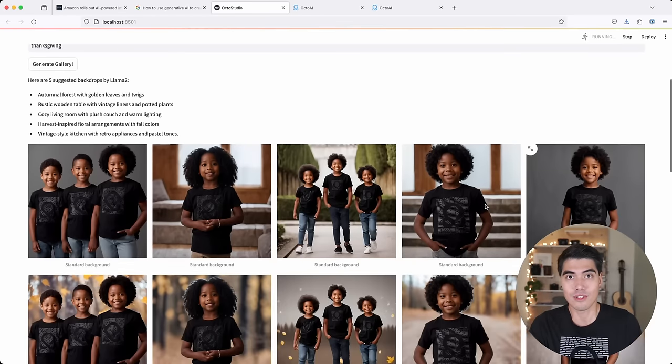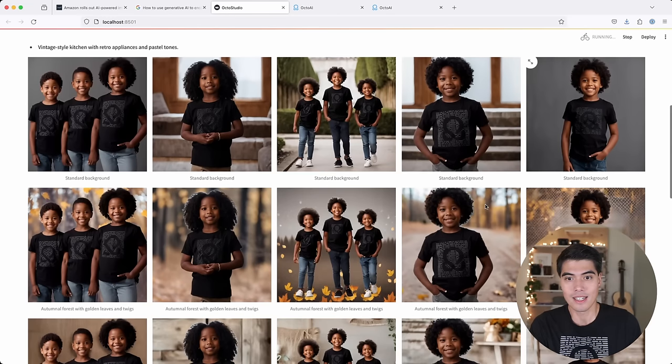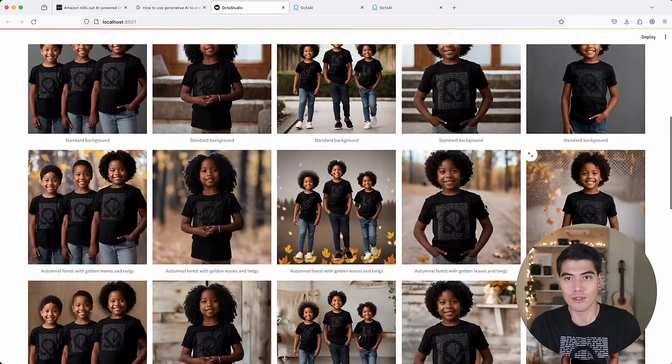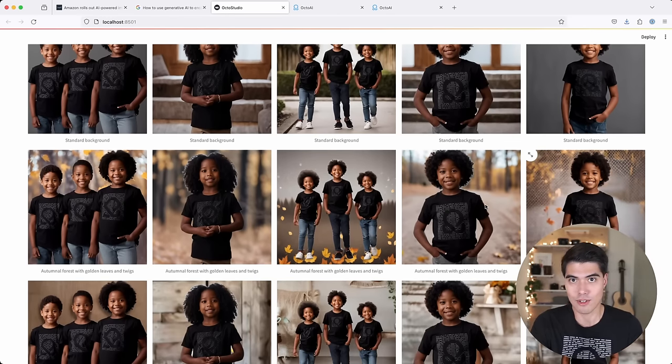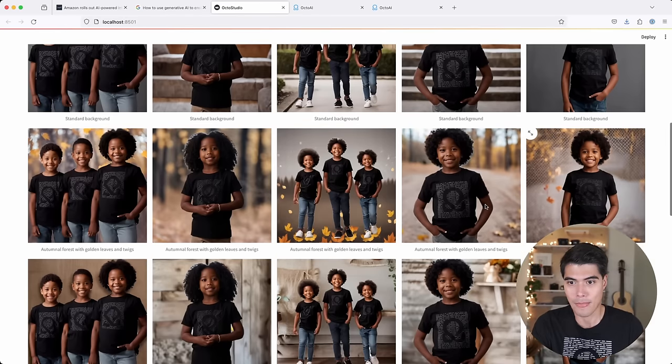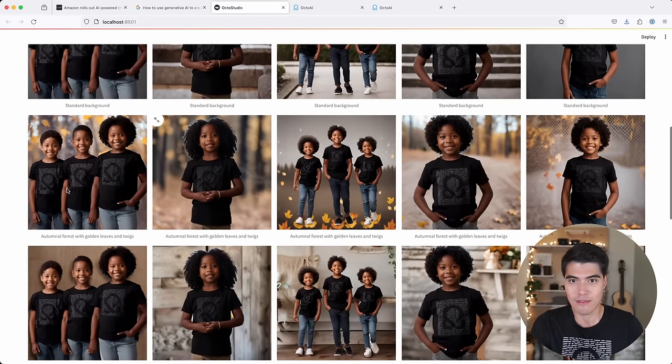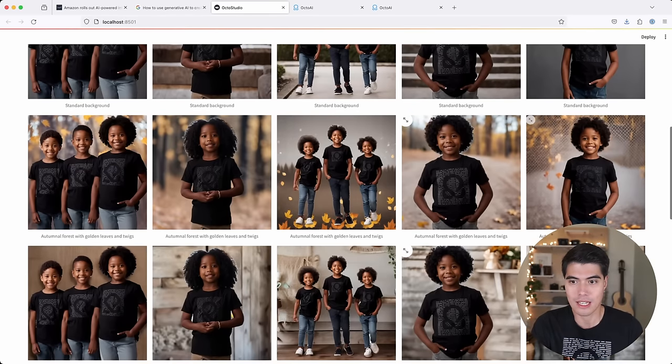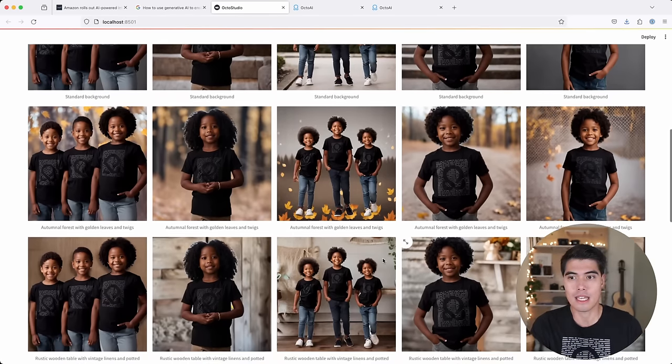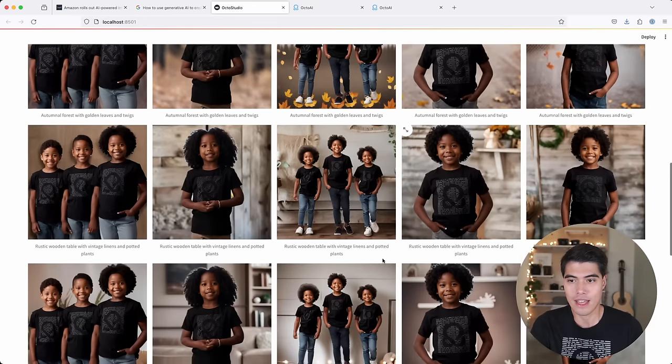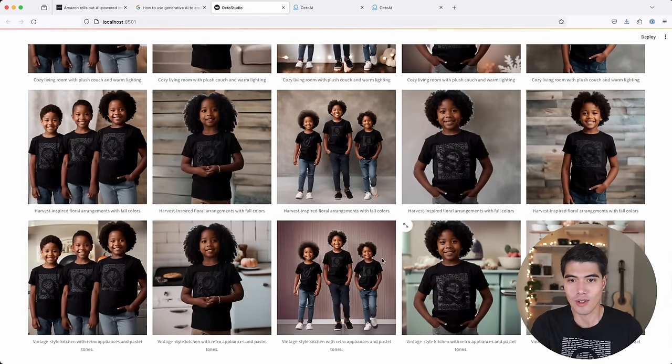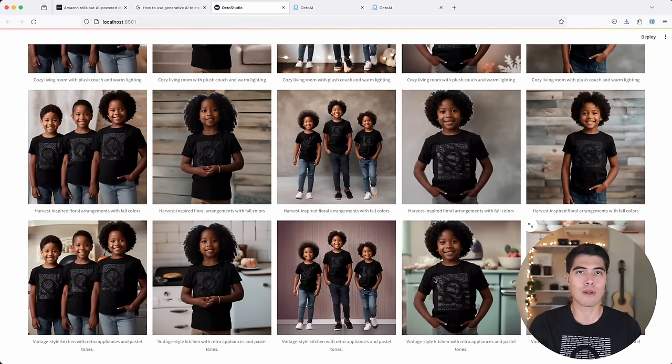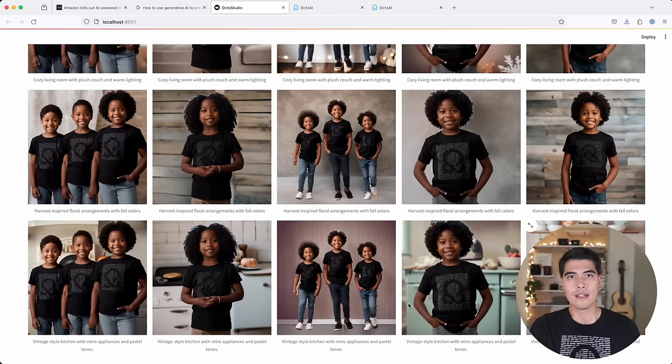But thanks to Stable Diffusion XL, I'm able to also generate kids wearing that smaller version of the shirt. And sure enough, if you look at the backdrop, we're seeing this theme of Thanksgiving, fall.